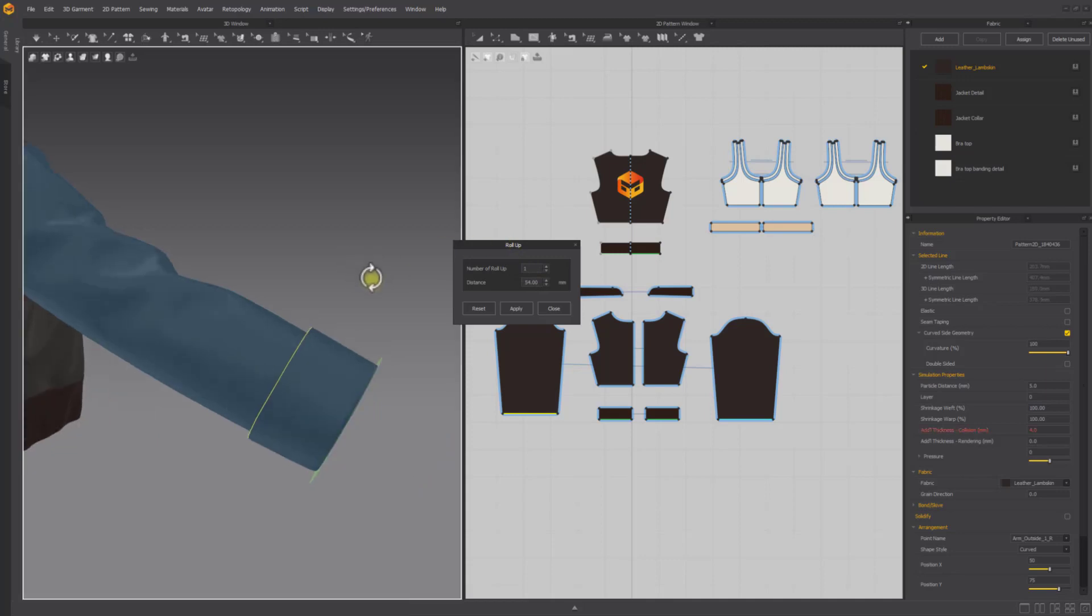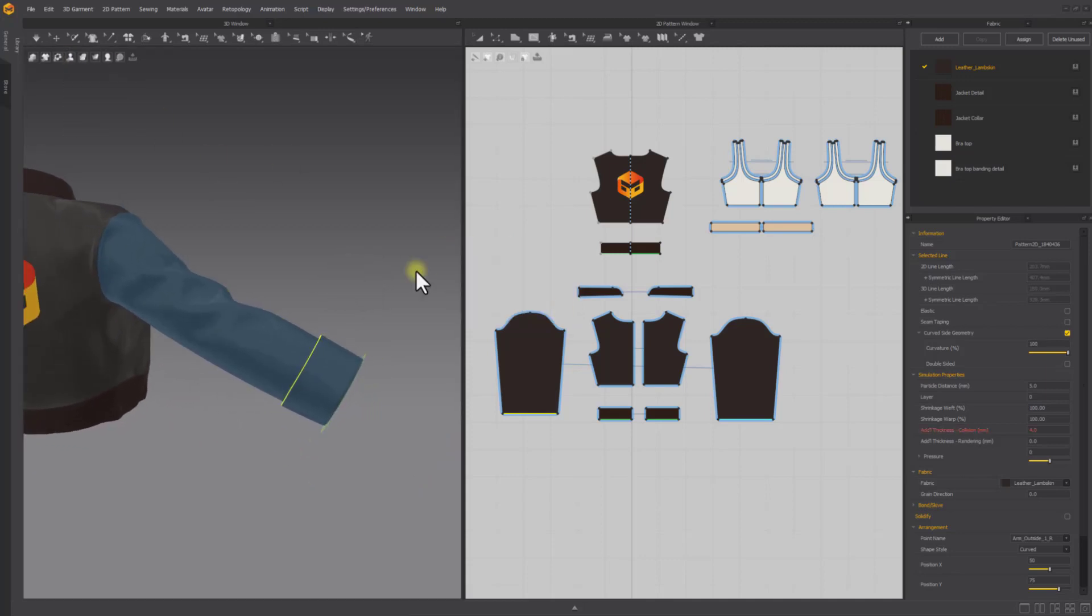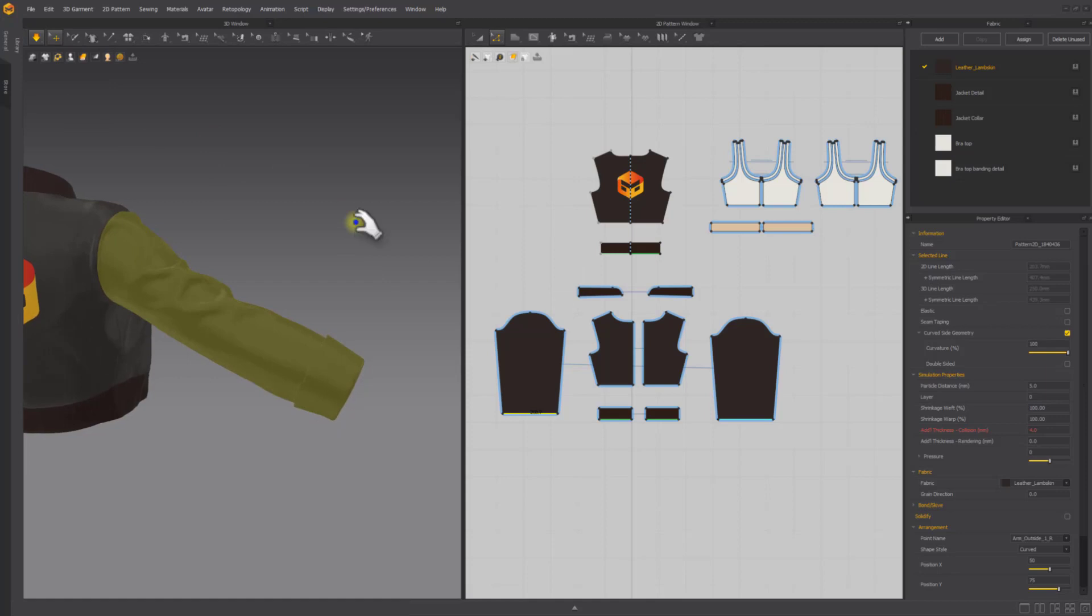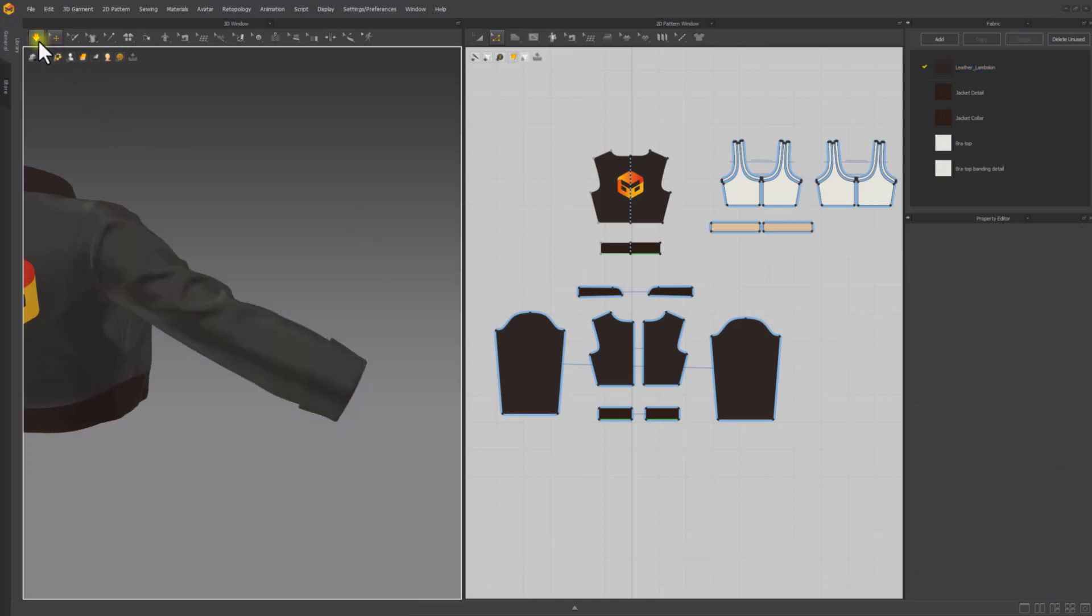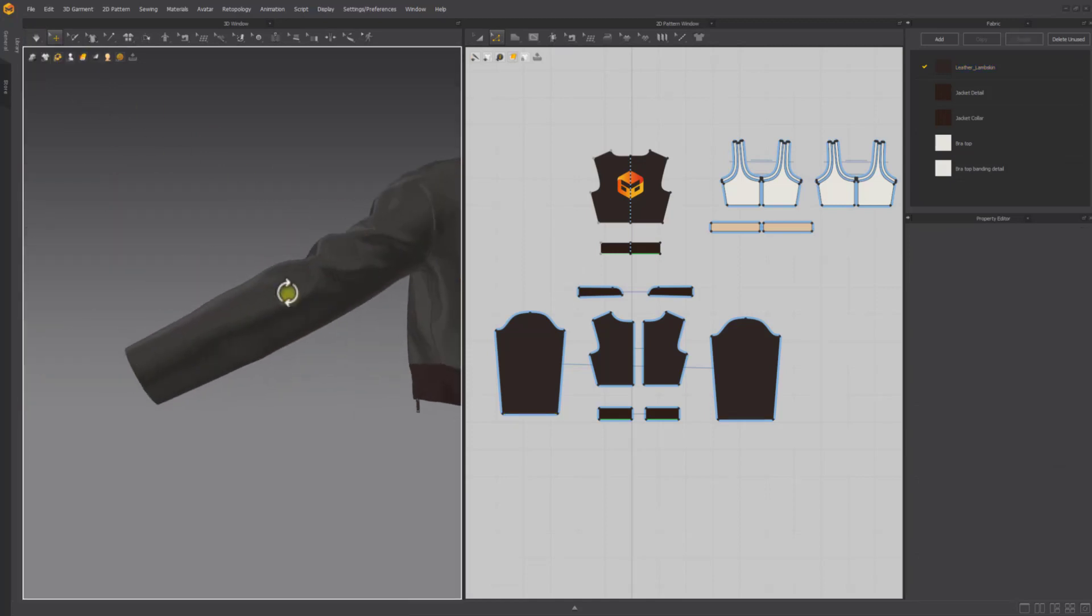To preview the final position of the roll-up, a green circle is shown on the garment in the 3D window. Click Apply to apply the input value and roll up the garment. Simulate to get the natural folded look.